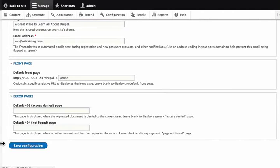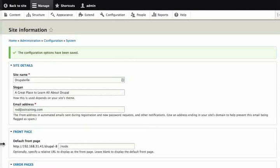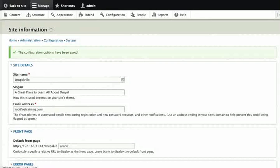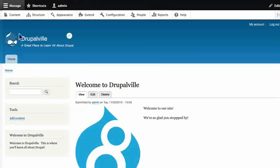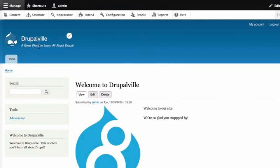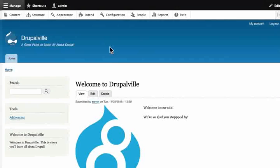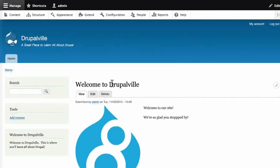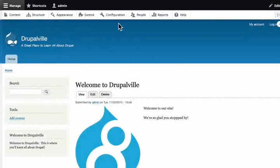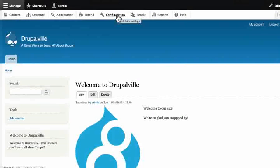Then click on back to site. Notice that our site name is now Drupalville and we have a slogan on every page of our site. We will explore the configuration menu in detail in later tutorials.